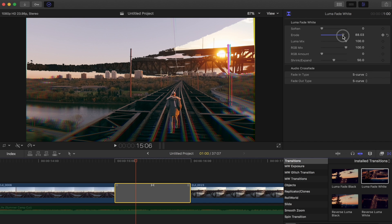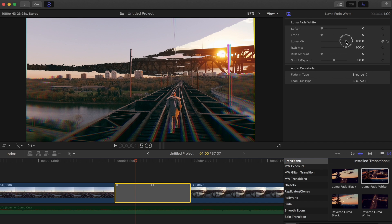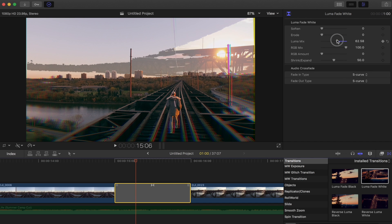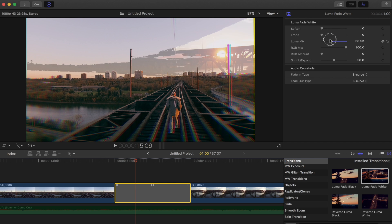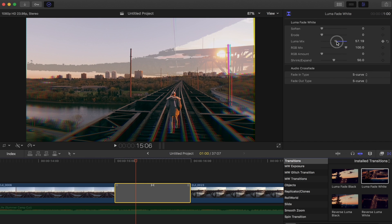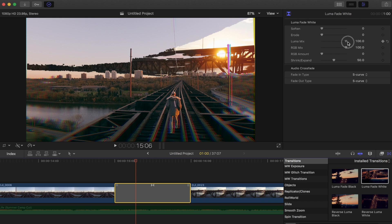Next one is the luma mix, so this is actually the opacity of the luma fade transition which I think is actually really cool. If you want to keyframe this to come in a little bit slower it can just create a little bit more of a seamless smooth transition.